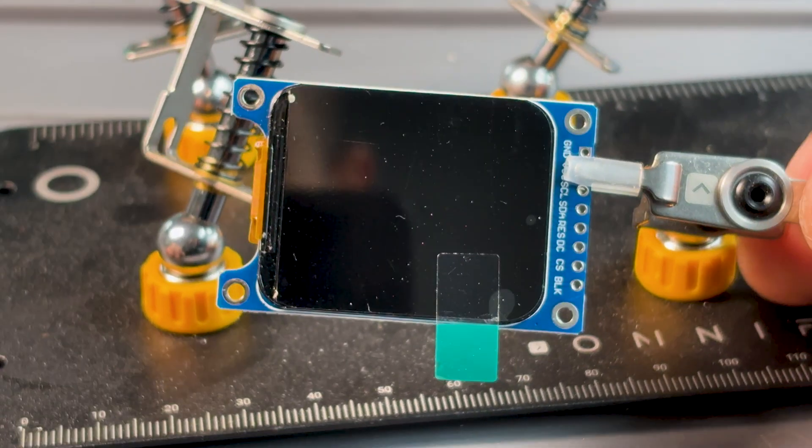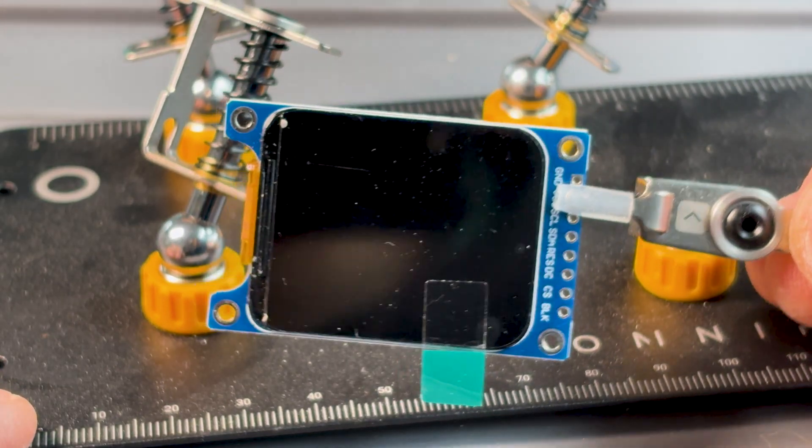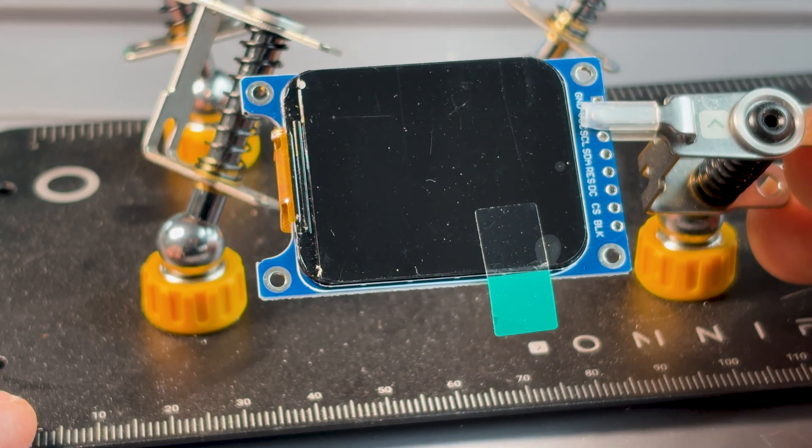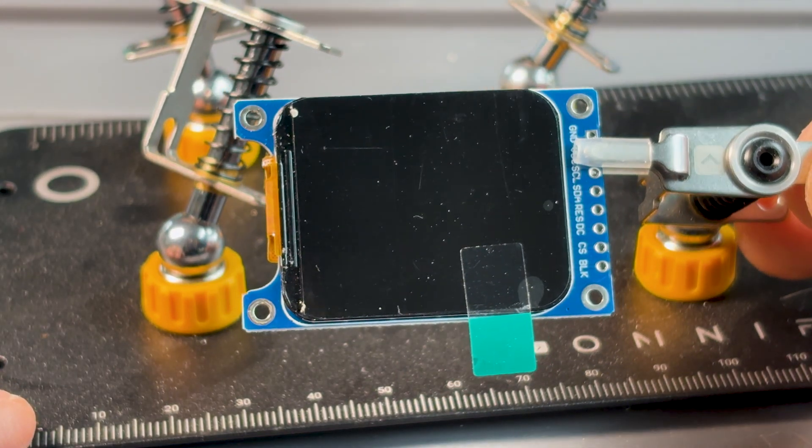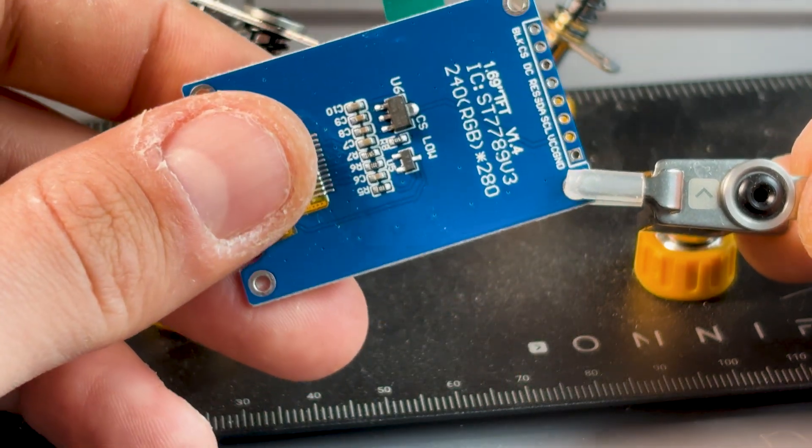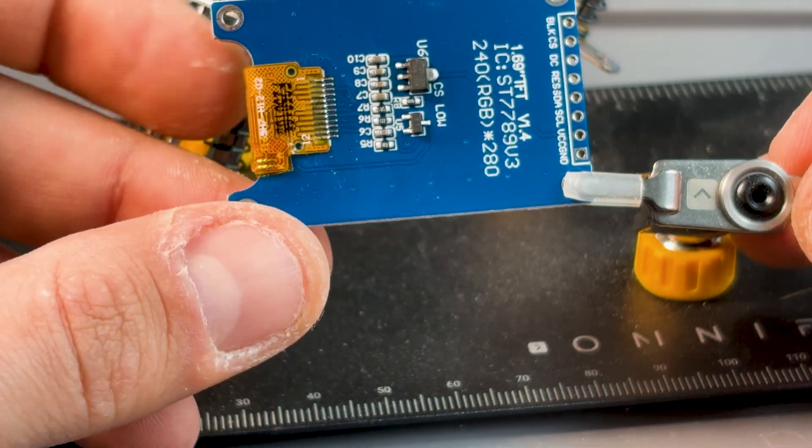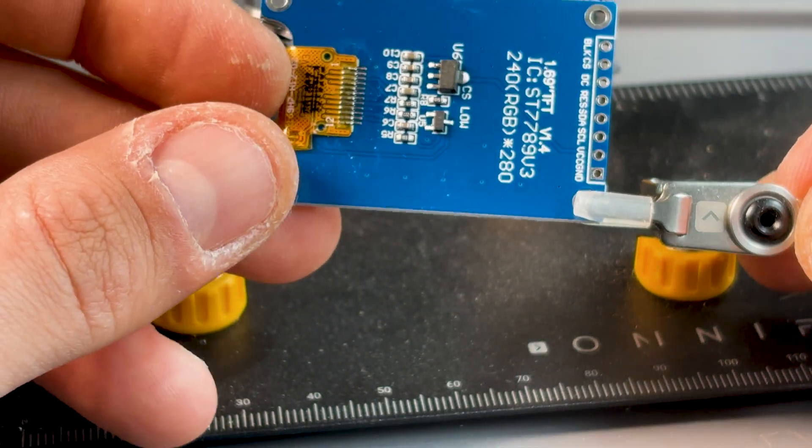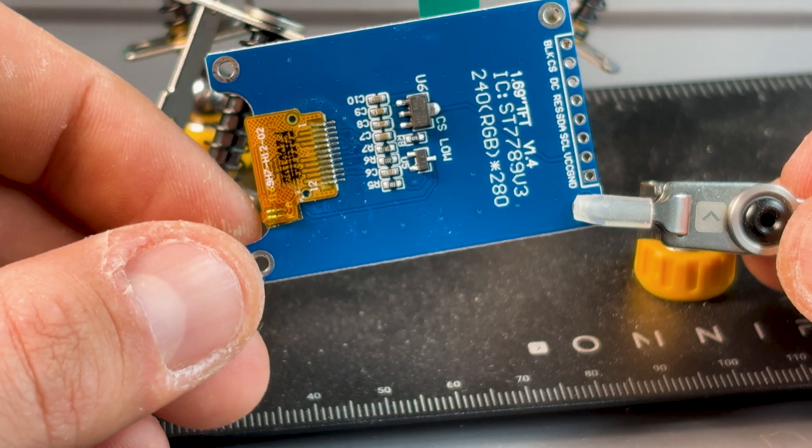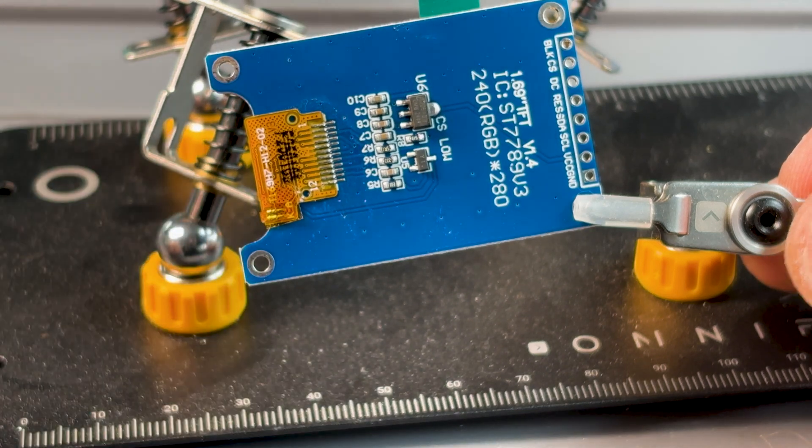Of course, we need a display. And this 1.7-inch TFT screen is amazing. I've never seen such quality at such an affordable price. It's controlled via SPI, so it's easy to connect to other projects as well.